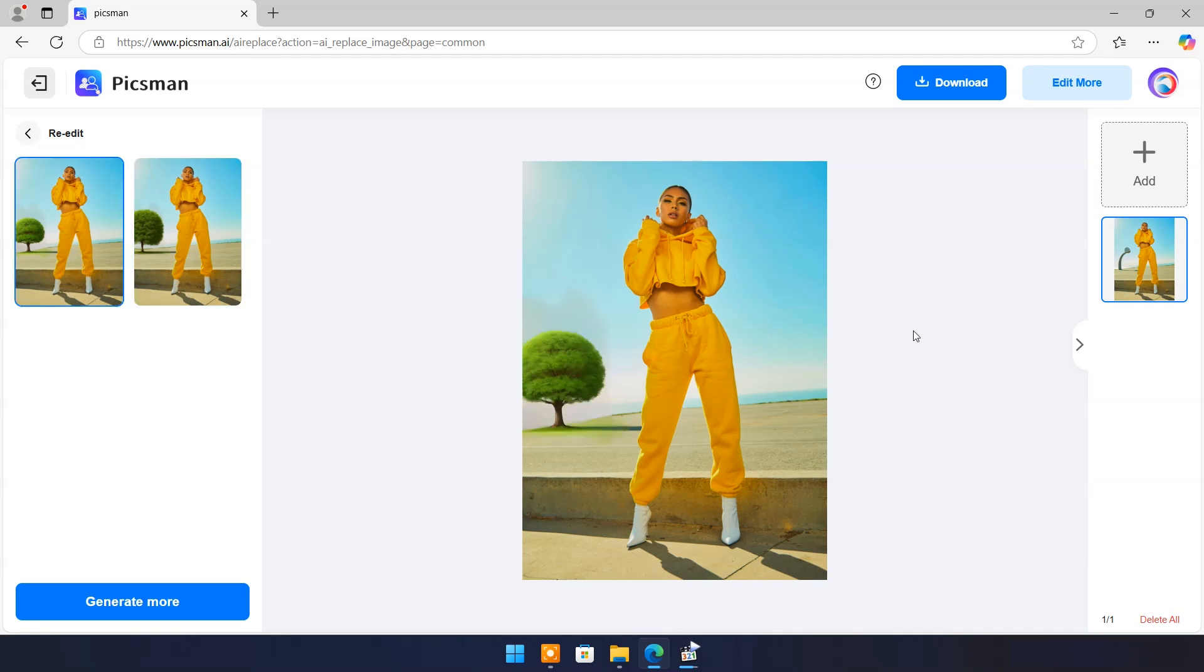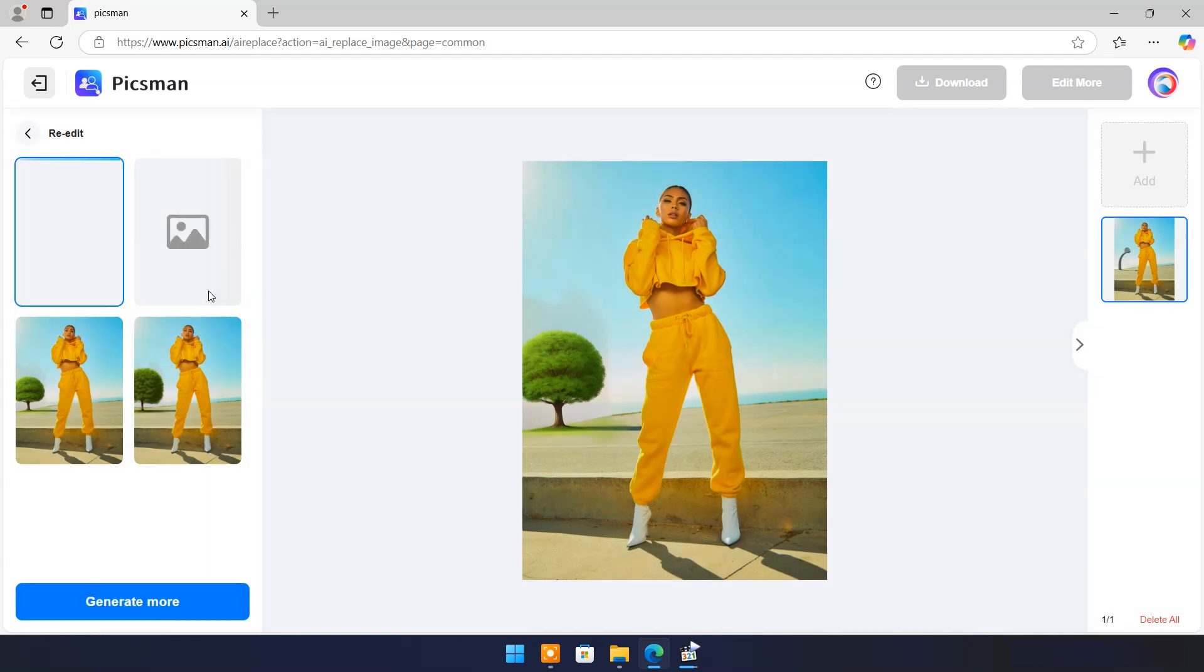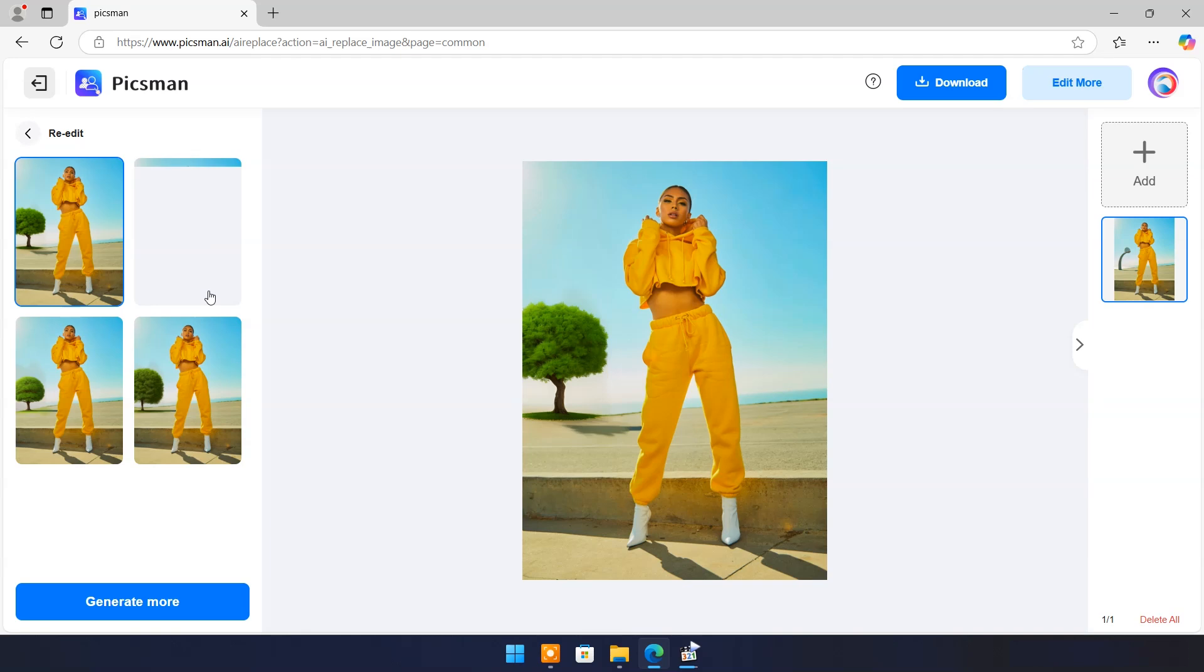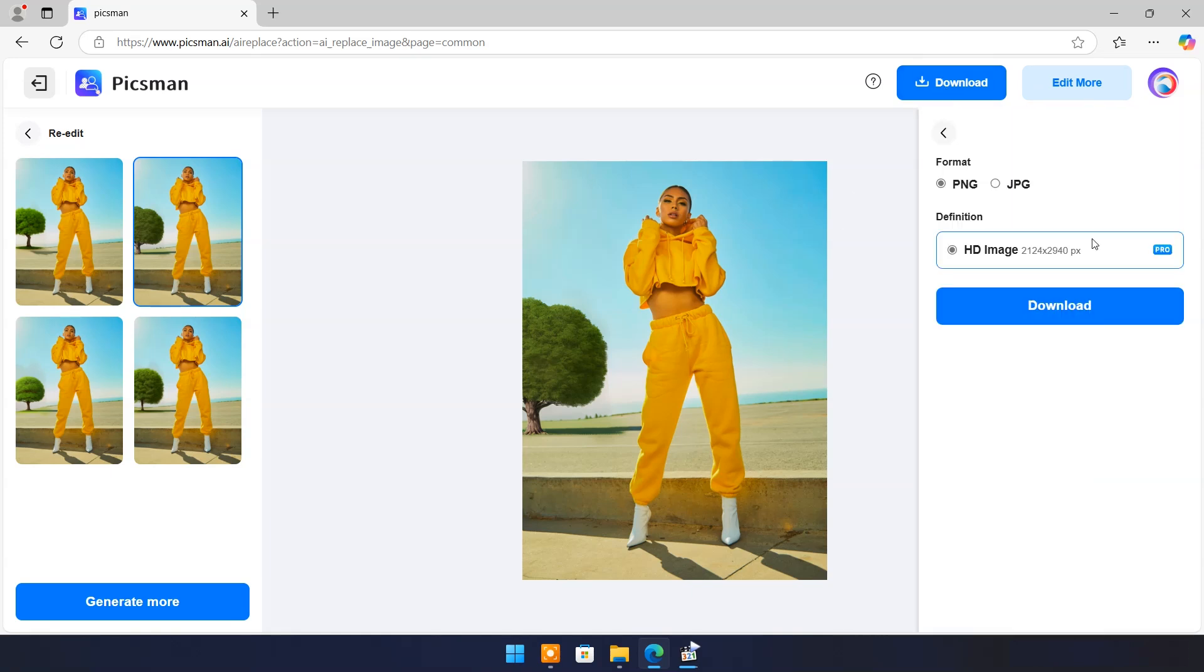If you are not satisfied then click on generate more. This one is perfect for me. Click on download.